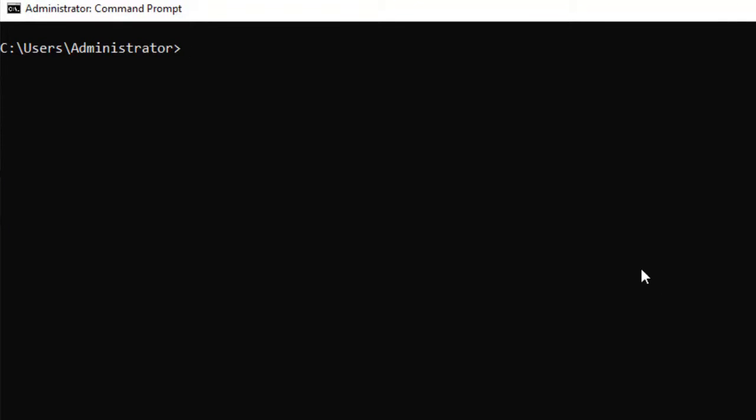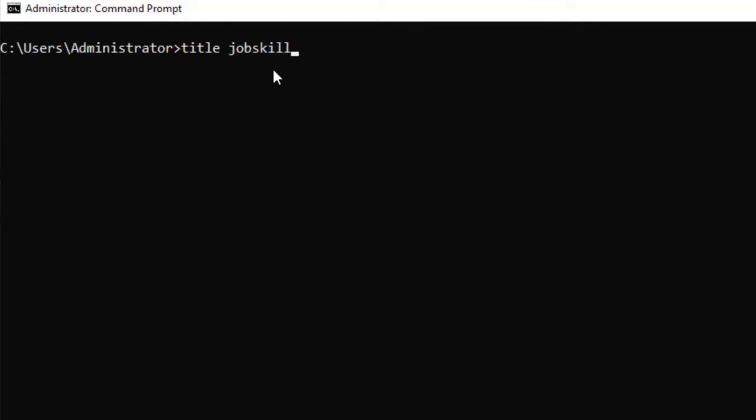TITLE - it's a little basic and simple command. If you type TITLE, it's going to change the text here written just after Administrator. The command prompt is already written - this is the title right now. So if you want to change that, you could type TITLE and then jobskillshare, Enter.